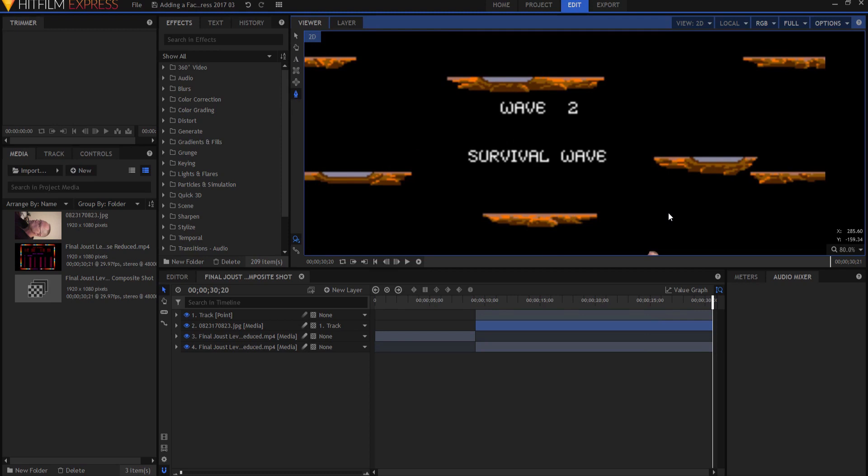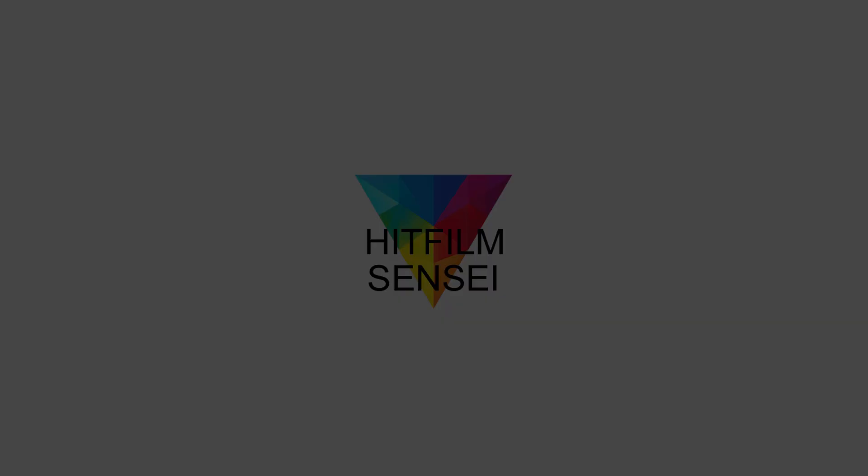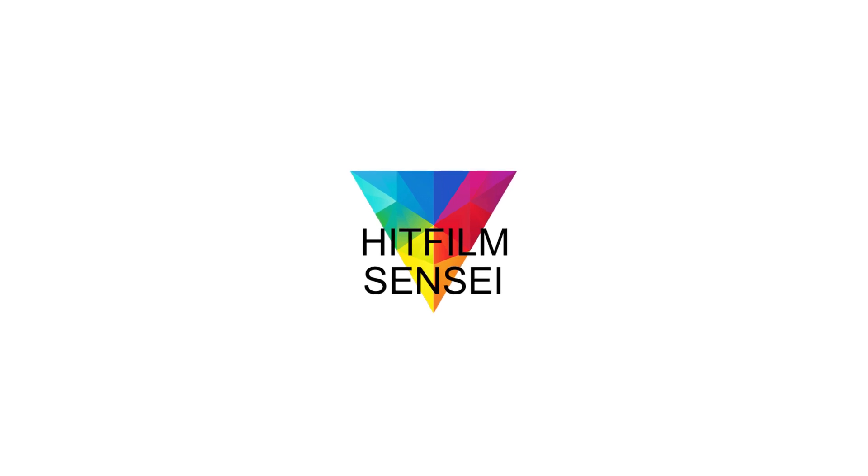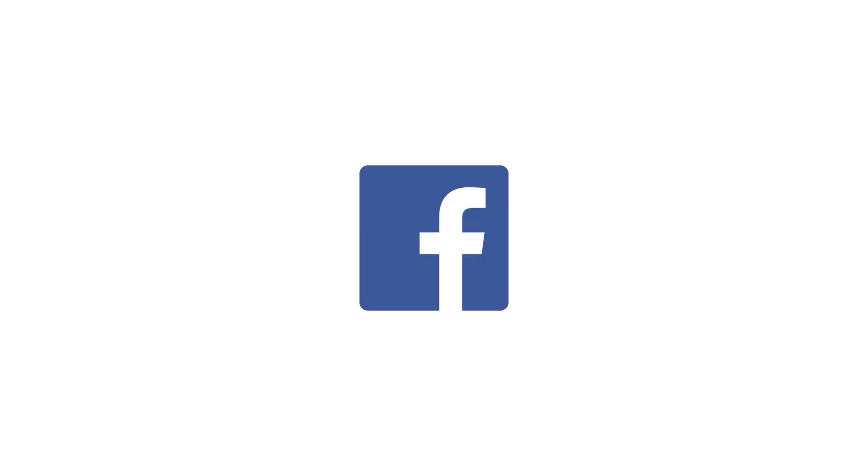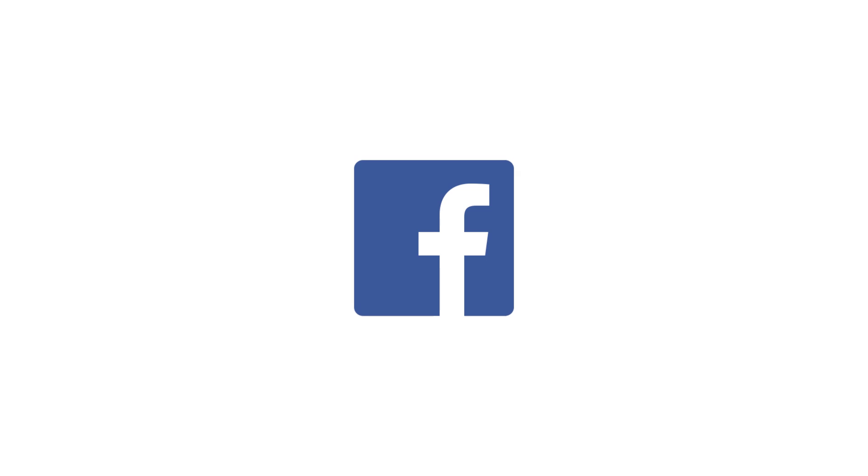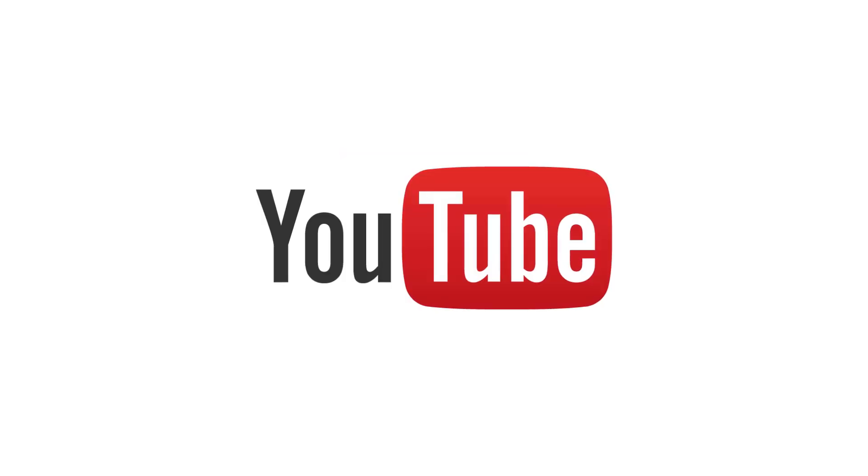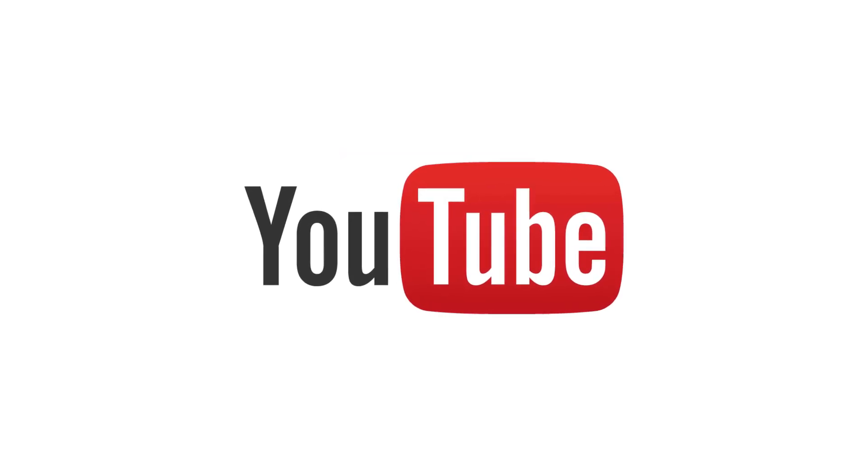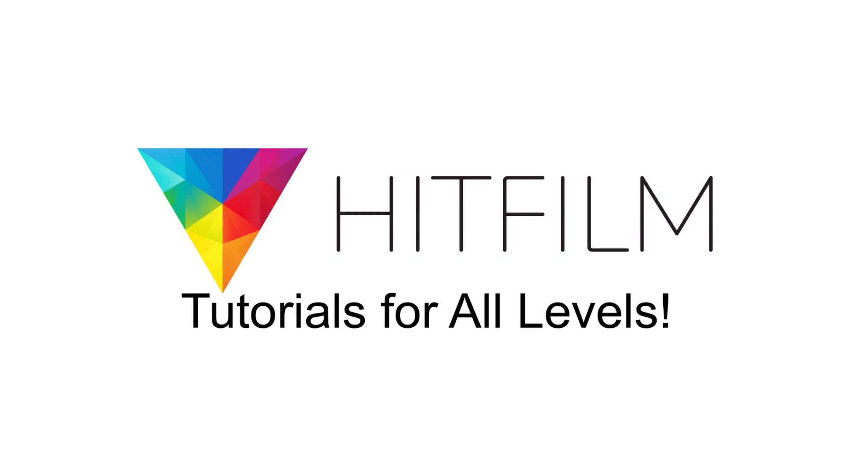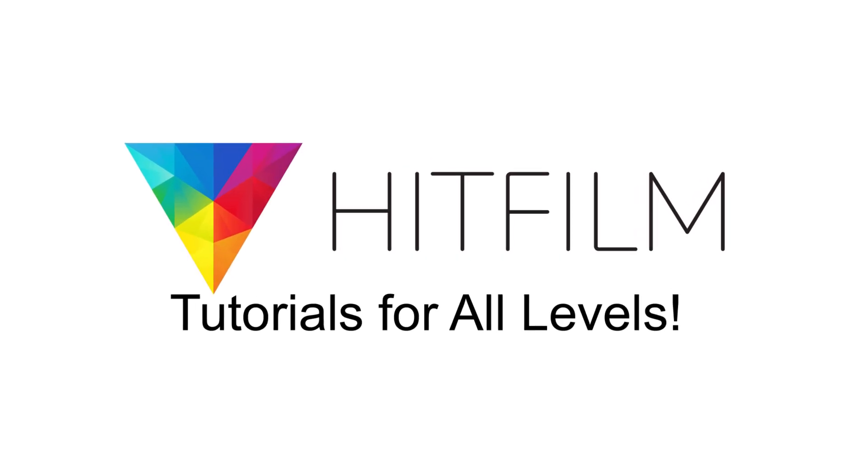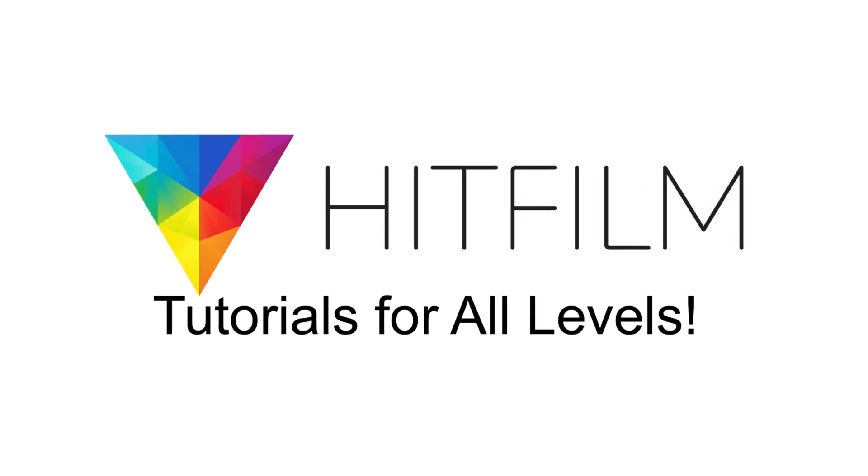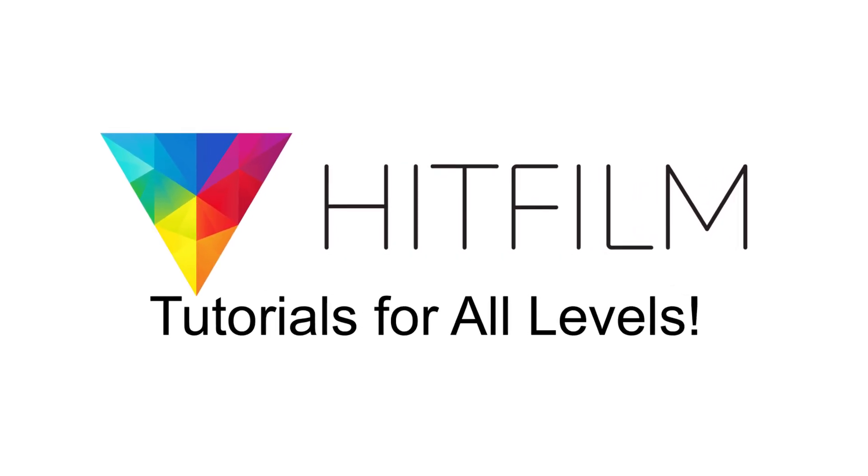If you have any questions, leave them in the comments below. Otherwise, thanks for watching. If you would like to keep up with the latest tutorial videos from HitFilm Sensei, consider liking the HitFilm Sensei Facebook page, following the HitFilm Sensei Twitter feed and subscribing to the HitFilm Sensei YouTube channel. Links are in the description below. A new video comes out every Friday and thanks for your support.